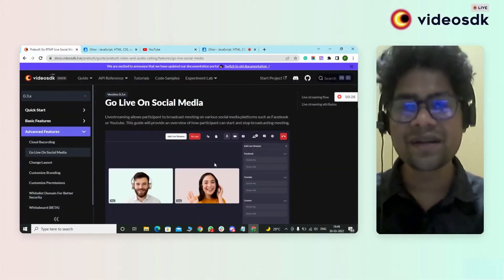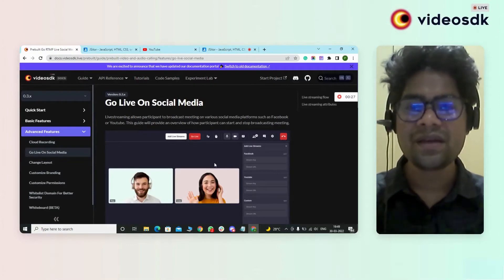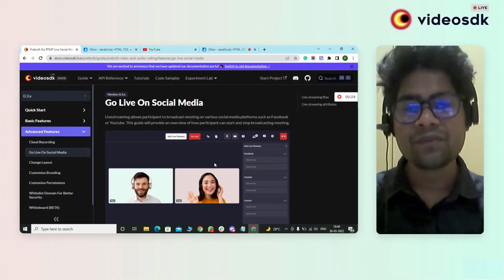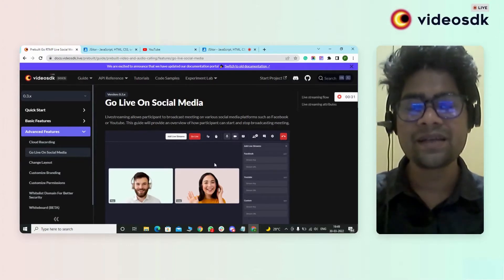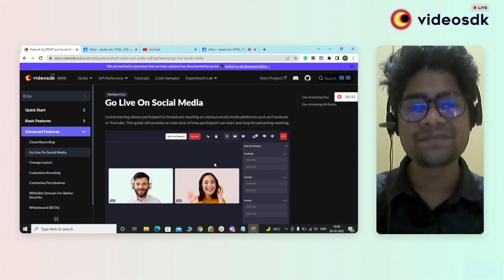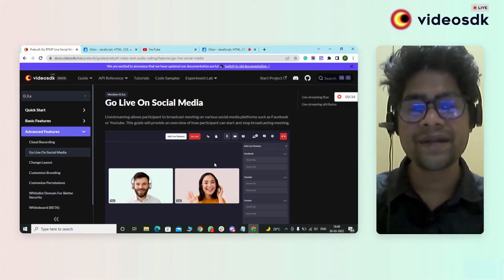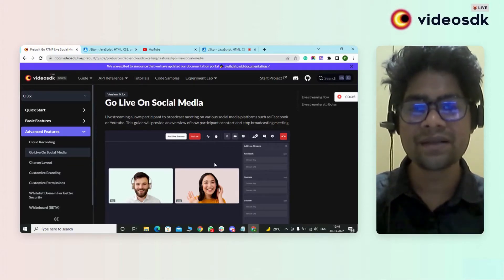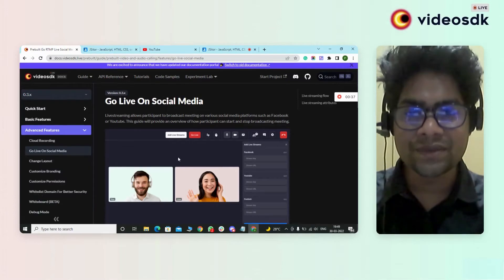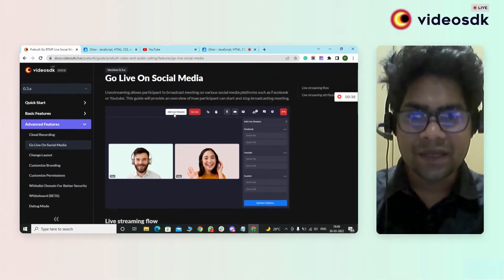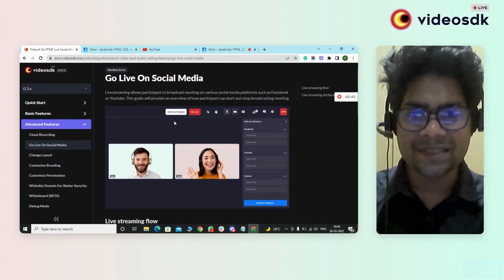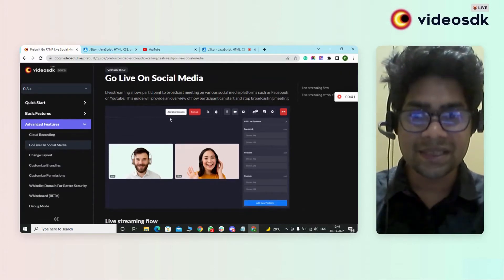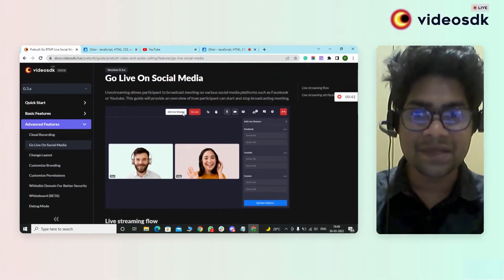Earlier, if I had to move to the social media platform, I had to make some changes in the code. But right now, we have given a simple option as a button on the meeting page itself — as you can see, 'add live stream'.